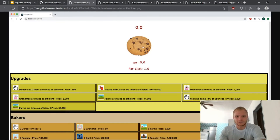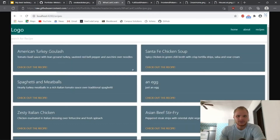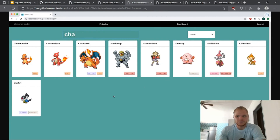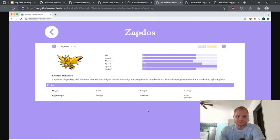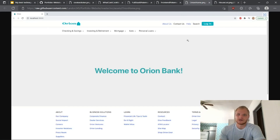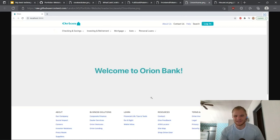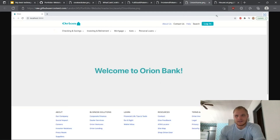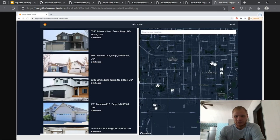Some more ideas: you could do a cookie clicker game — I built this one with React. You could do a recipe website, or a Pokemon Pokedex app where you're searching through Pokemon and have a detailed view with their stats. You could build something like that, or do a bank — just copy whatever's on Ally Bank and start making that with React or whatever framework you want. You could also do a Zillow-type project as well. That would be very helpful.